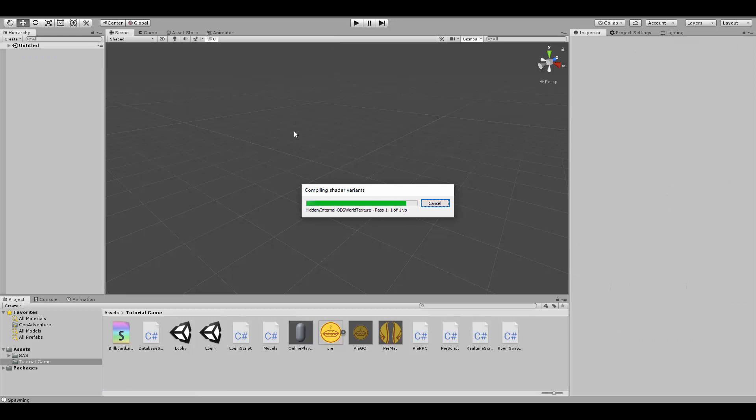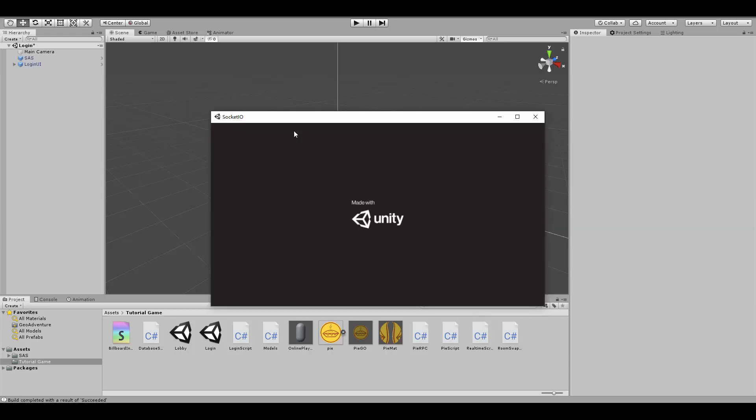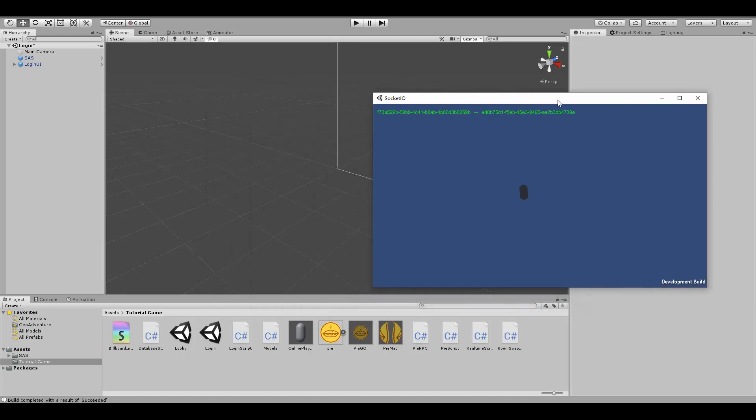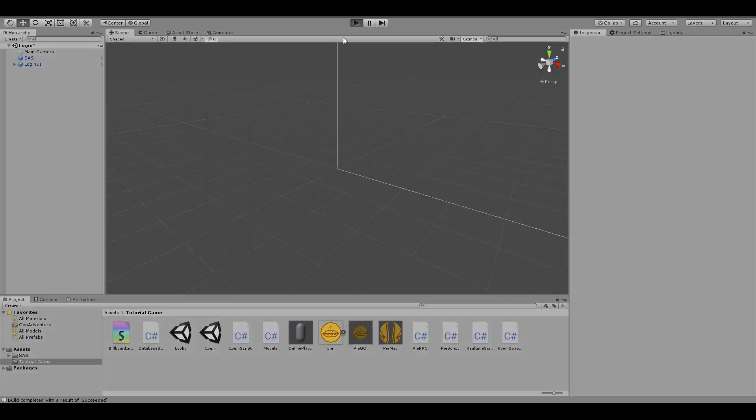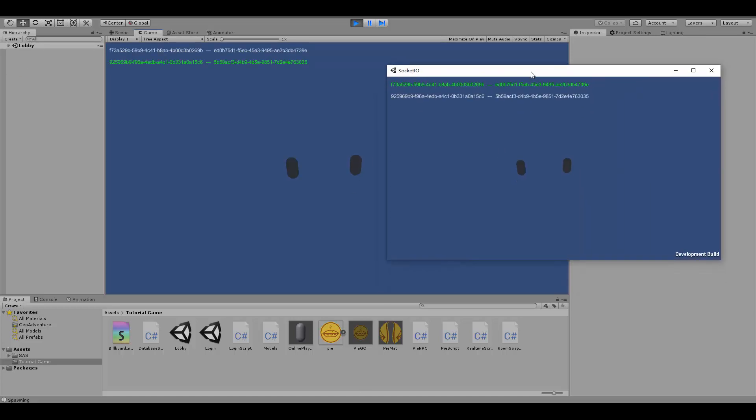Once we've done that locally, let's test it quote-unquote online. Let's build the project, login twice, once with the usual account and the other time test account, and then let's switch back and forth and press space to see that in fact the entity is recognized for being the one that should spawn the pie, and then of course we're going to see the pie spawn on the other machine. Here we go.